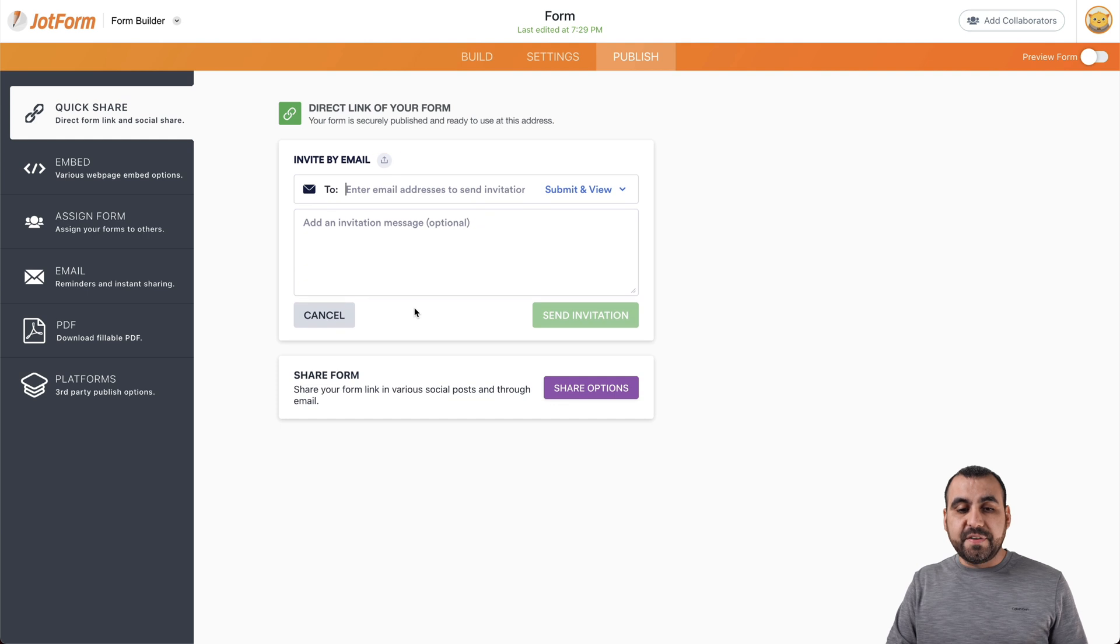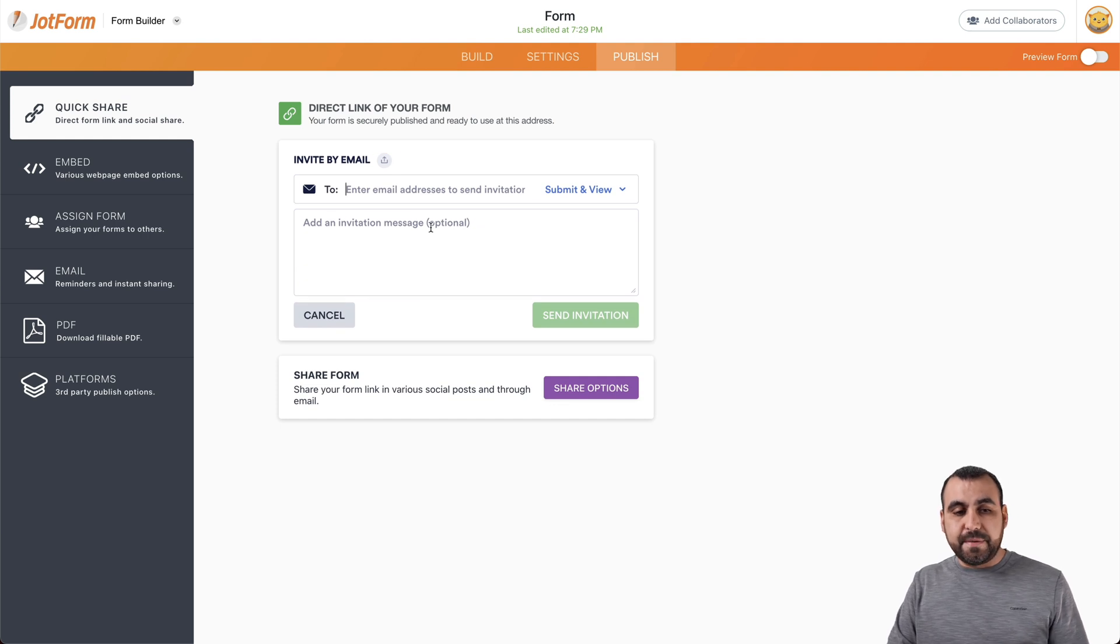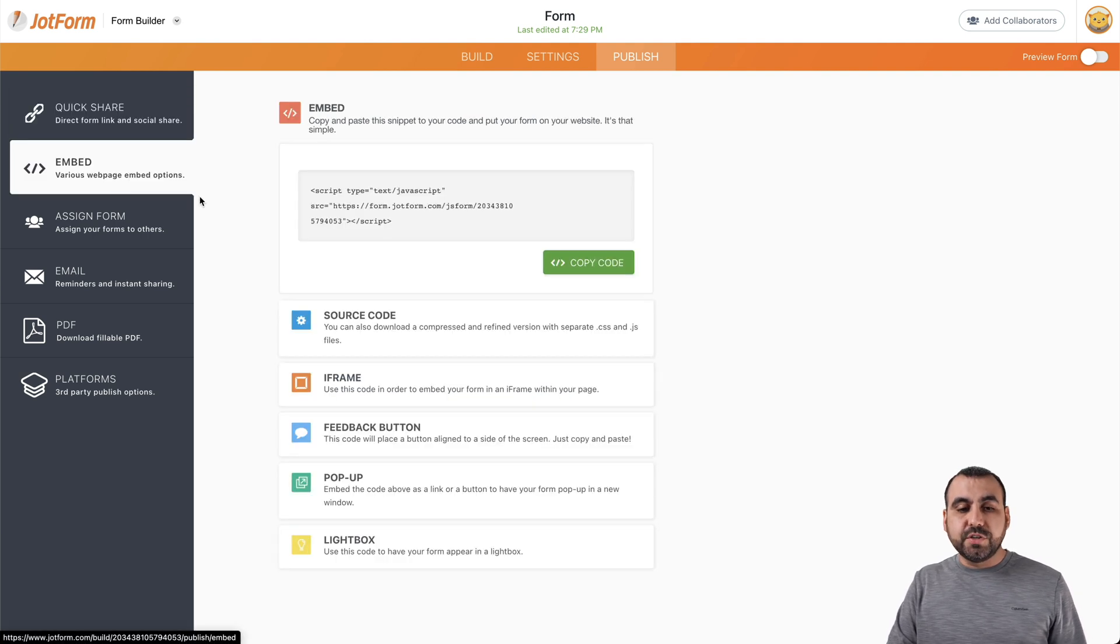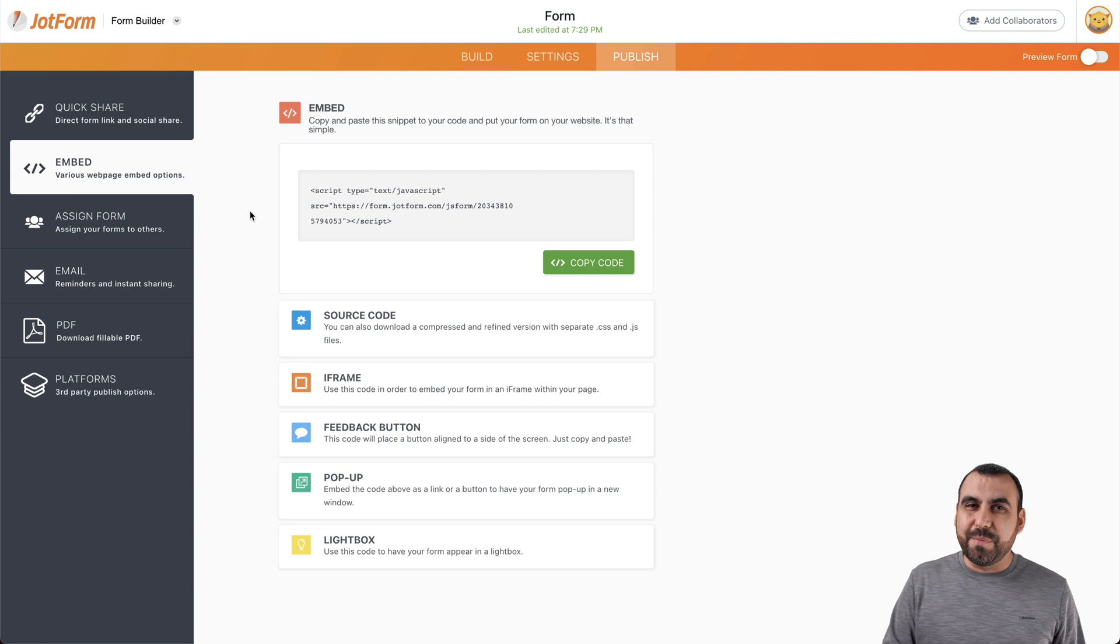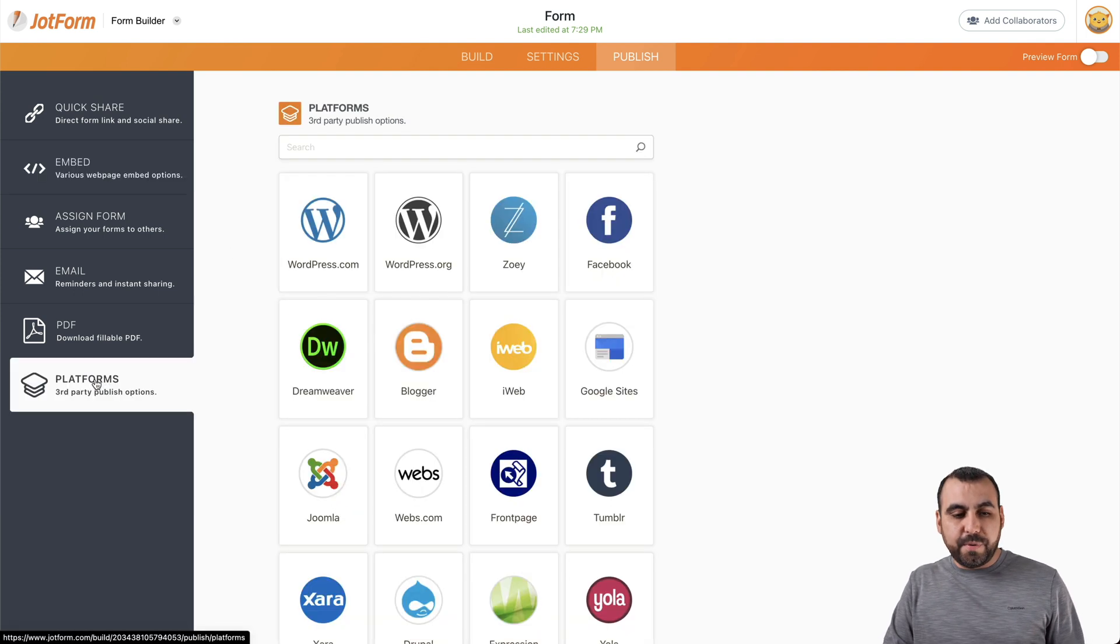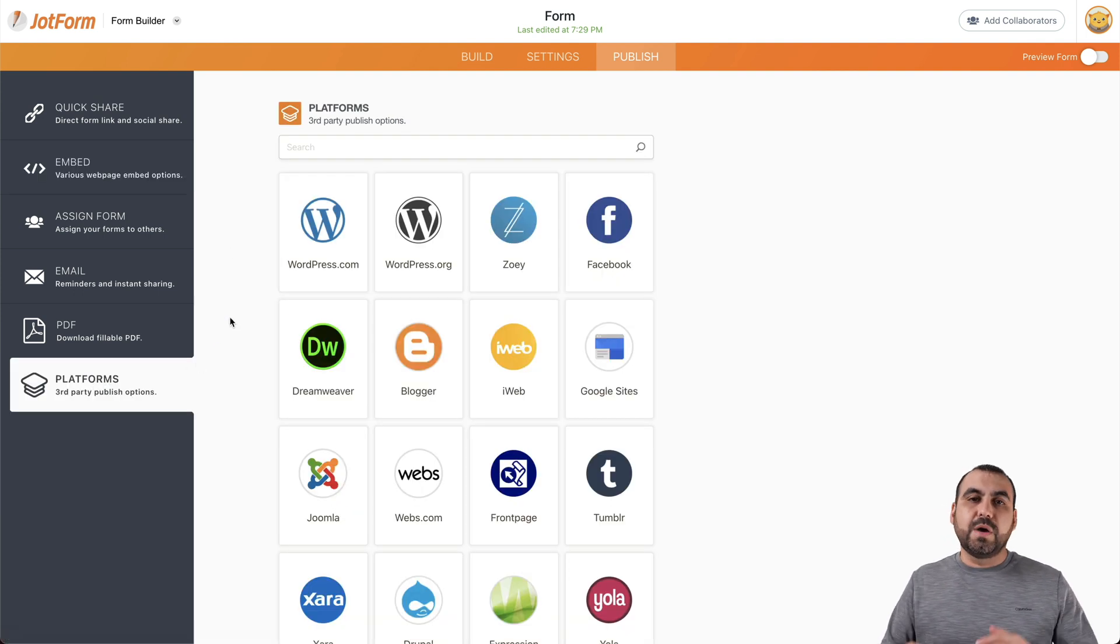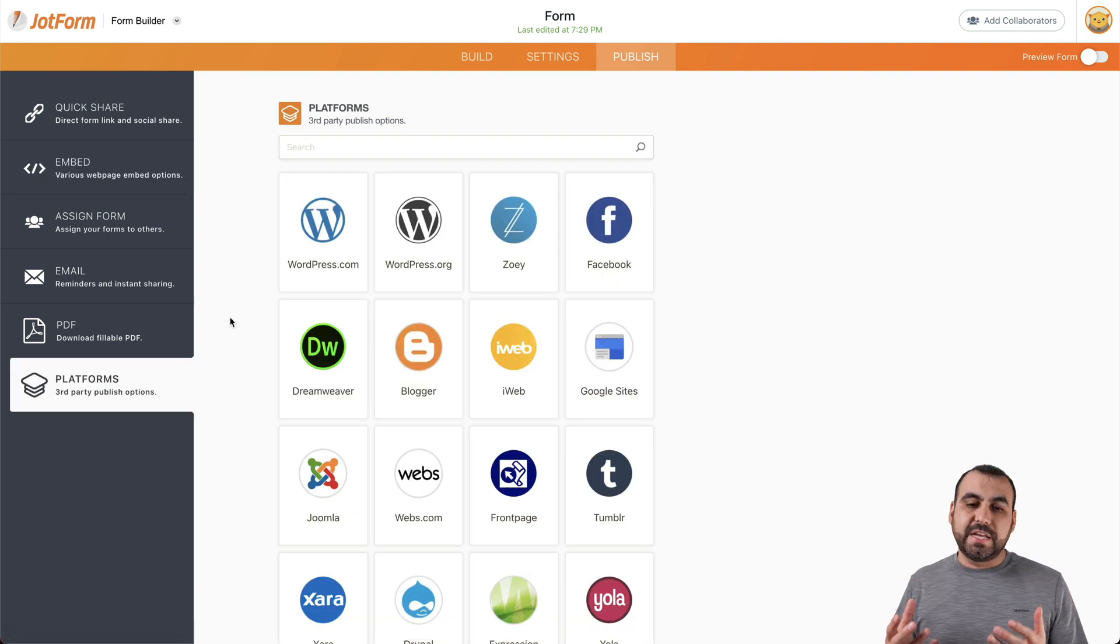The other way is to invite them by email. We can also embed it on our site. And yes, you can embed it on WordPress.